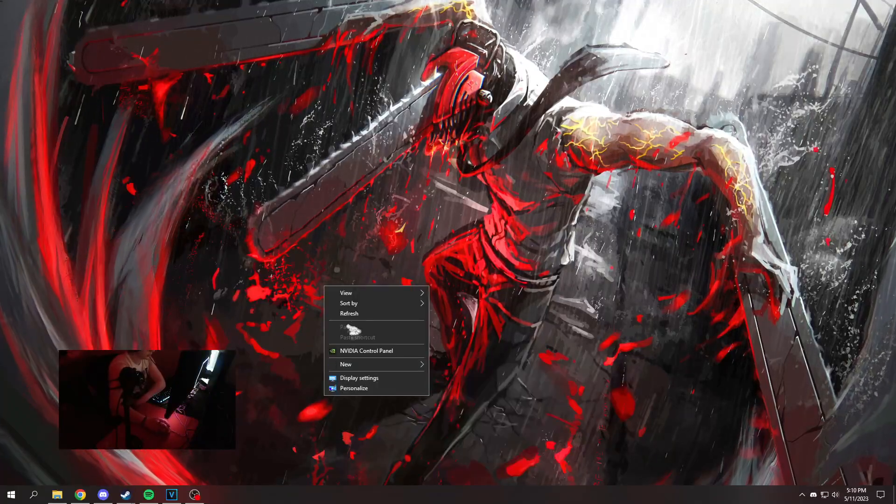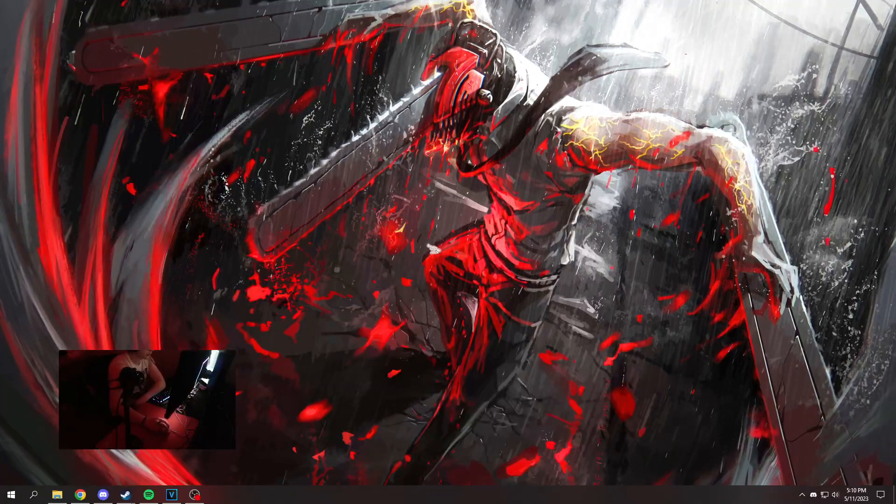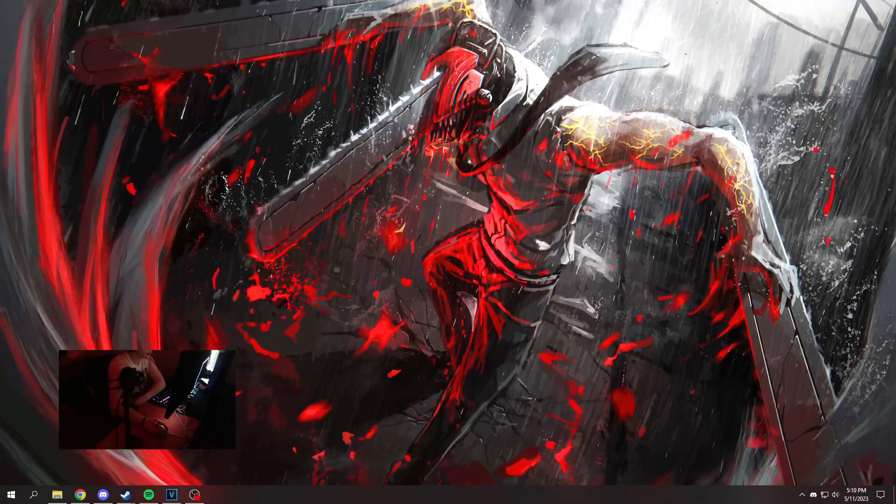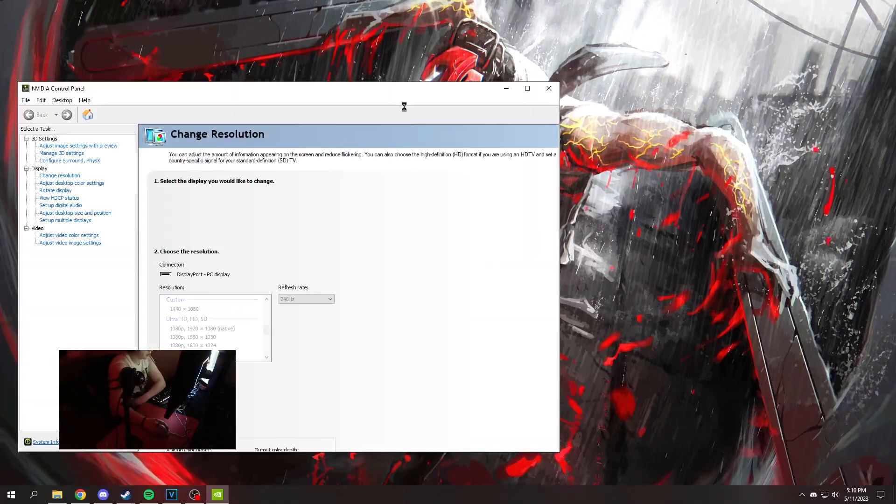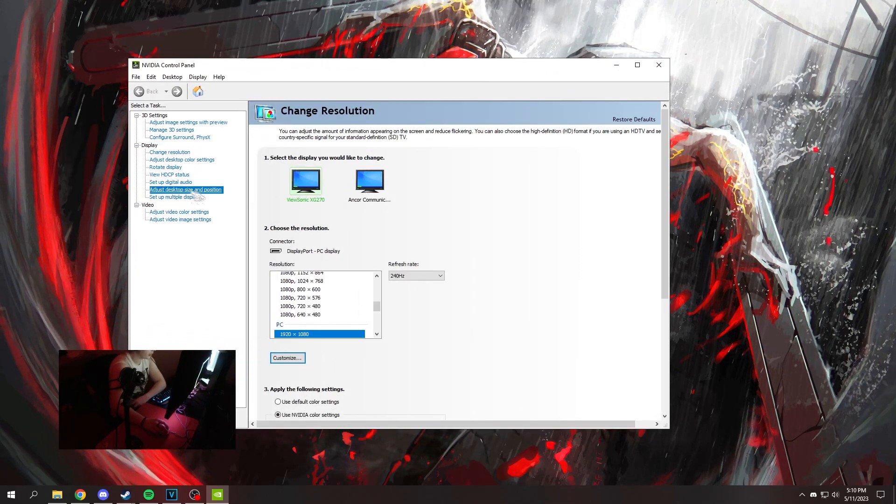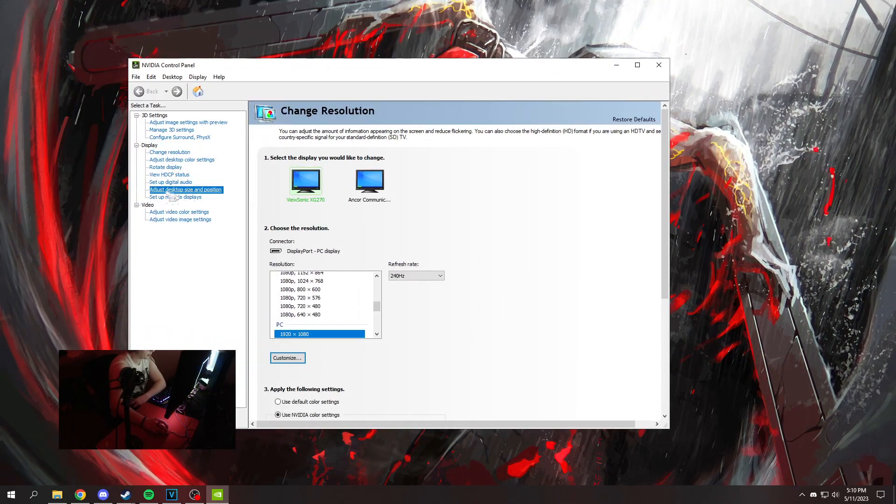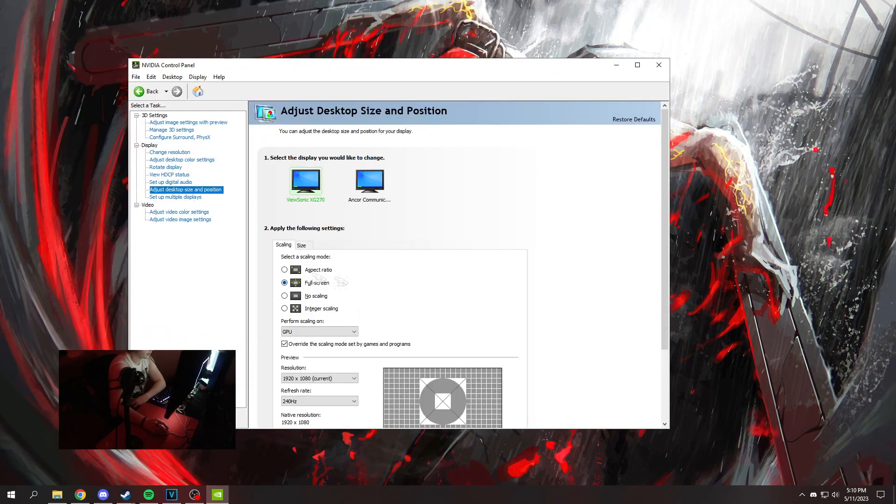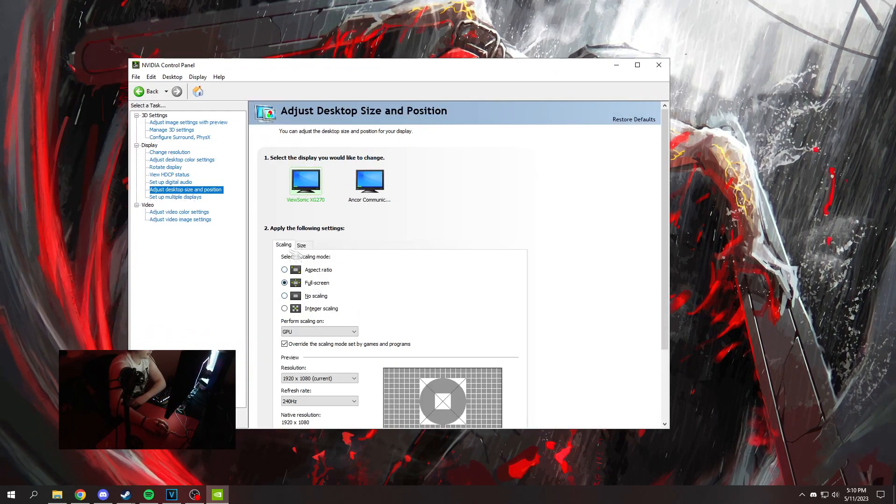Okay, before getting into this, there are two steps you have to do. First, go to your control panel, then go to adjust desktop size and position, and set your scaling mode to full screen.